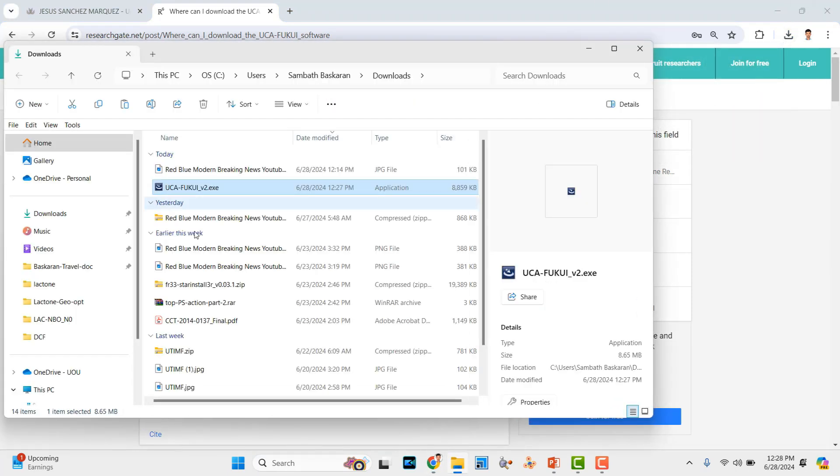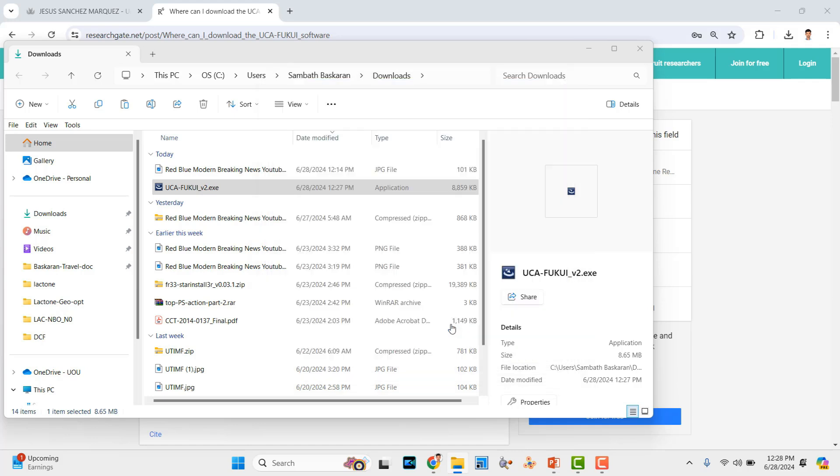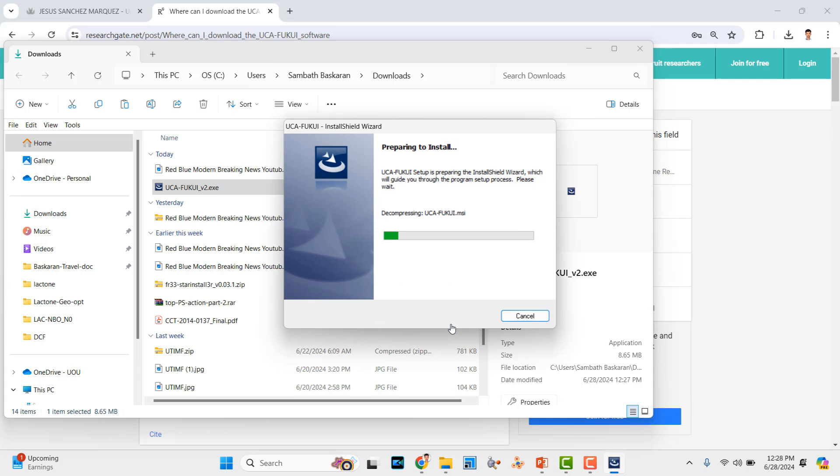Just go to the downloaded place and double click. It will show like this. Go here and click run anyway. The software will automatically start installing.